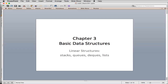Welcome to Chapter 3: Basic Data Structures. Here we're going to talk about linear structures — the whole chapter is about linear structures. We're going to cover stacks, queues, dequeues, and lists, and we'll see examples of each of them in use. While we're doing this, we'll learn more about abstract data types, which are more examples of classes.